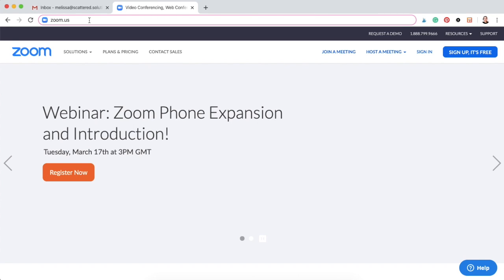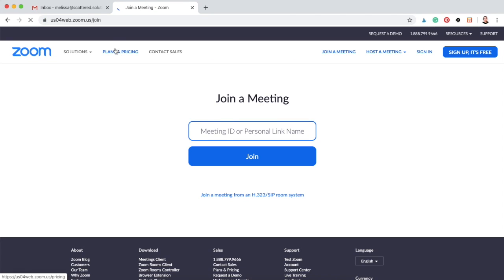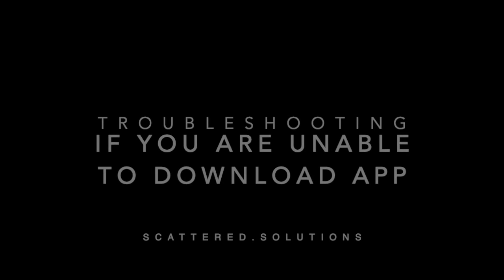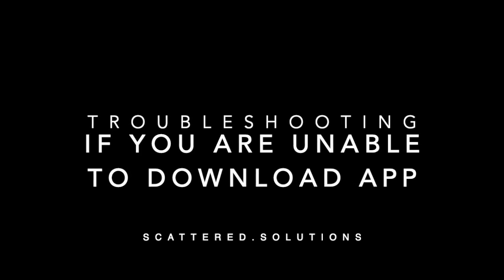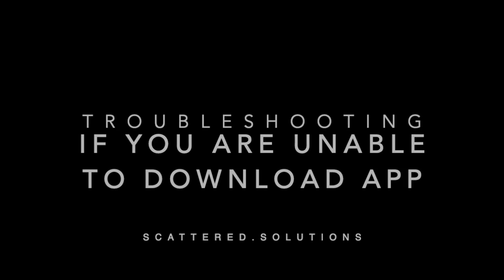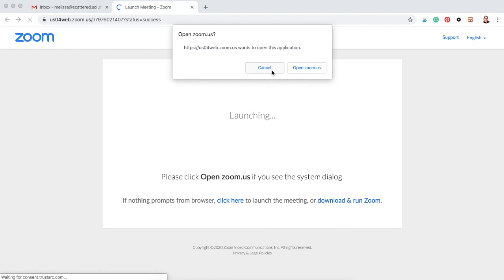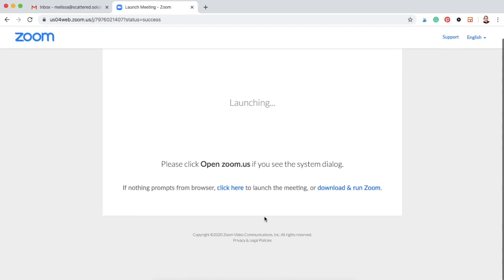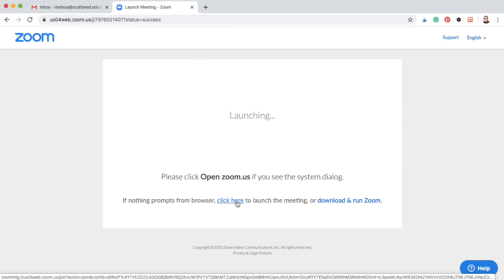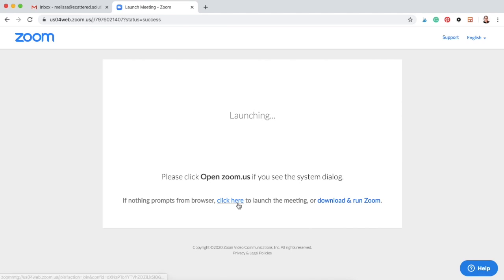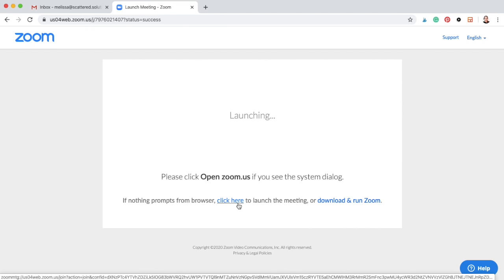You can also always go to zoom.us and click join a meeting. And if for some reason you are unable to download the Zoom app to your computer, you can always open it in your browser. That would mean clicking no, no, and then finally going to the small link that says click here if it's not launching the app, and then it will let you join from browser.